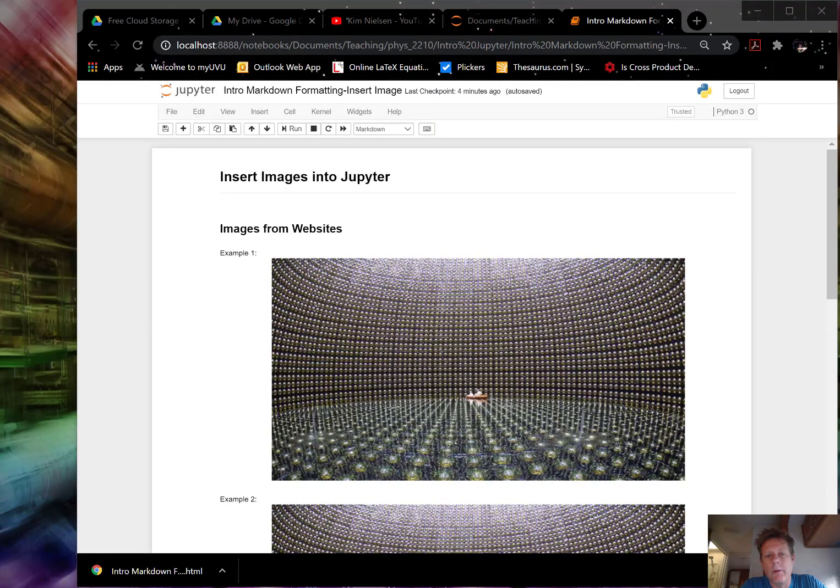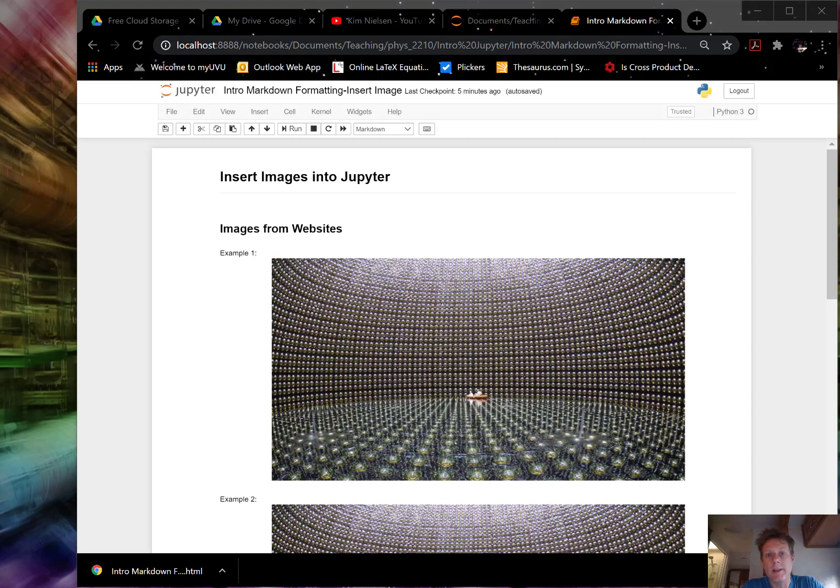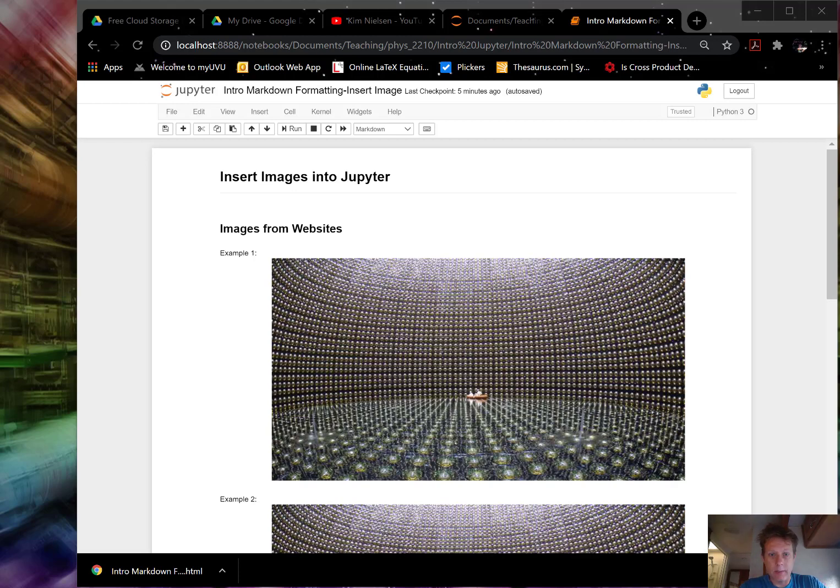In this video, I will show you how to export your Jupyter document in a different format, specifically in HTML and PDF formats. I have opened a file that I made earlier. This is the intro markdown formatting, how to insert an image.